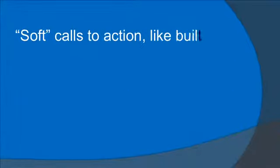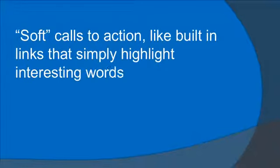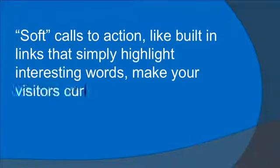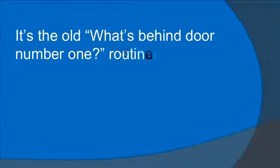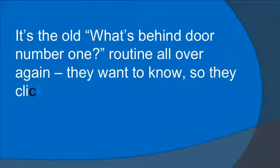Soft calls to action, like built-in links that simply highlight interesting words, make your visitors curious. It's the old what's behind door number one routine all over again. They want to know, so they click.